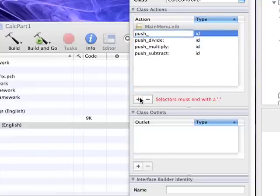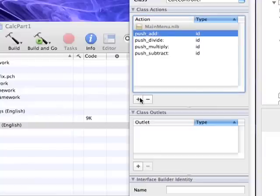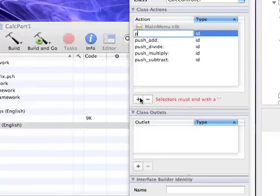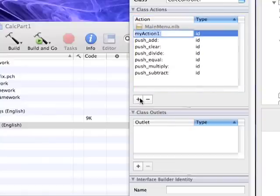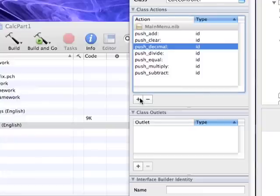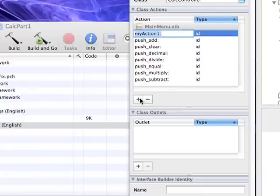You'll notice at the end of each one of these I am putting a colon and that corresponds with the Objective-C requirements for function names having colons. So let's go ahead and wrap up all of these actions and once we finish that we will then begin with the outlets.